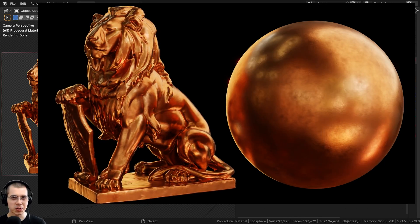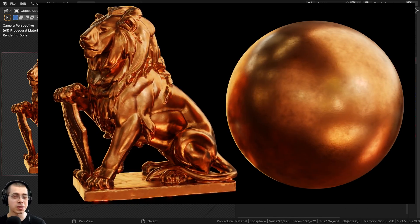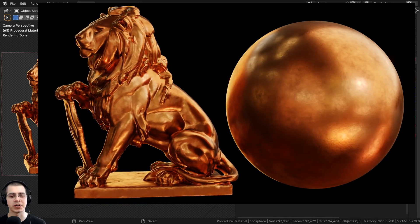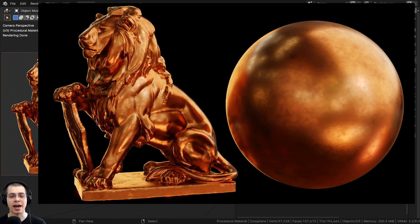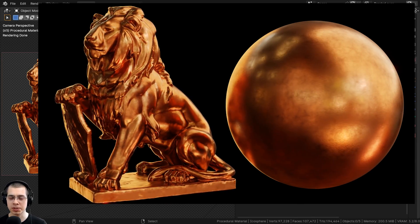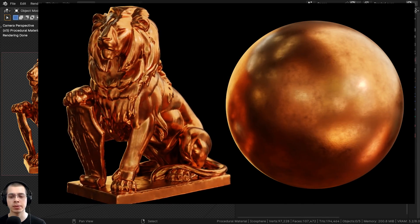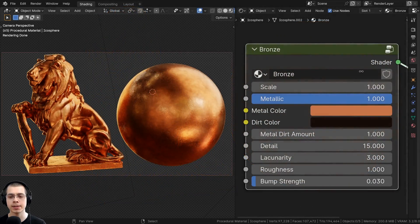In this Blender tutorial I'll show you how to create a procedural bronze material and after we create the procedural material I'll show you how to join the material together into a custom node group.